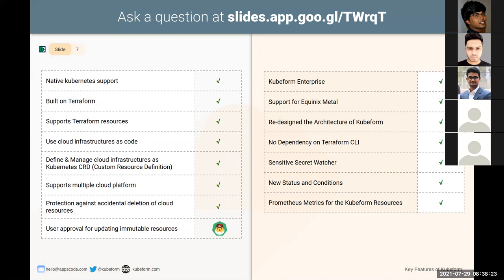In this release, we are announcing the Kubeform enterprise edition. Currently in the Kubeform community edition, you can do everything that the enterprise edition does, but you will be limited to only the default namespace. We have also added support for the Equinix Metal cloud provider.